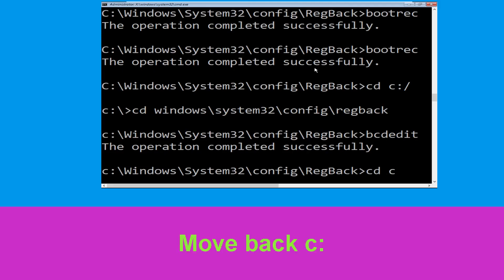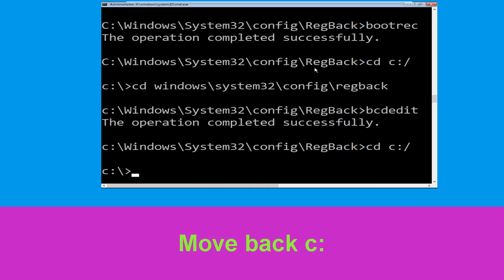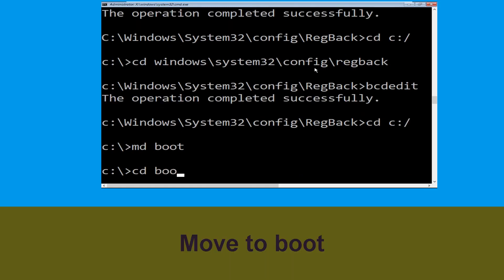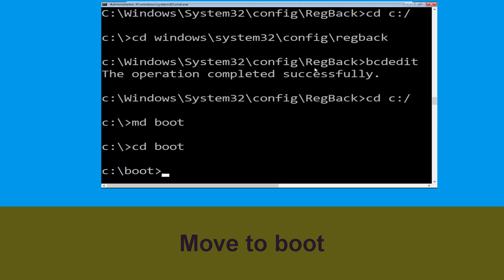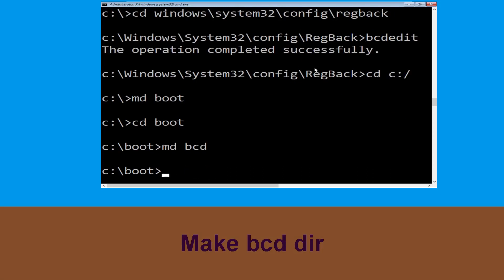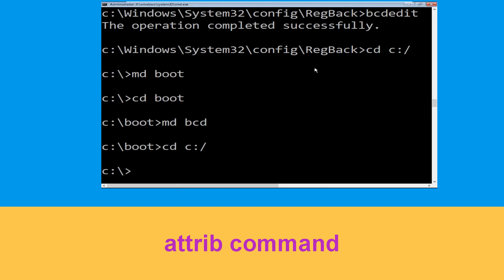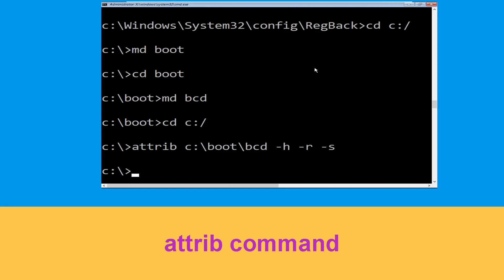Now type cd c:\ and hit Enter. Now type md boot and hit Enter. Now type the BCD repair command with the -h -r -s flags and simply hit Enter.